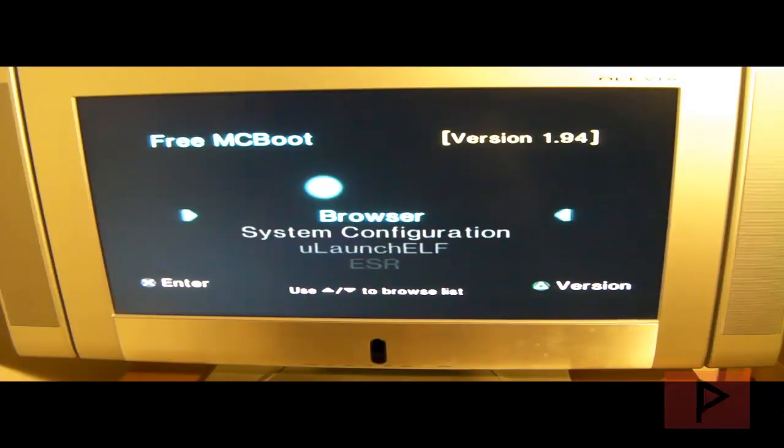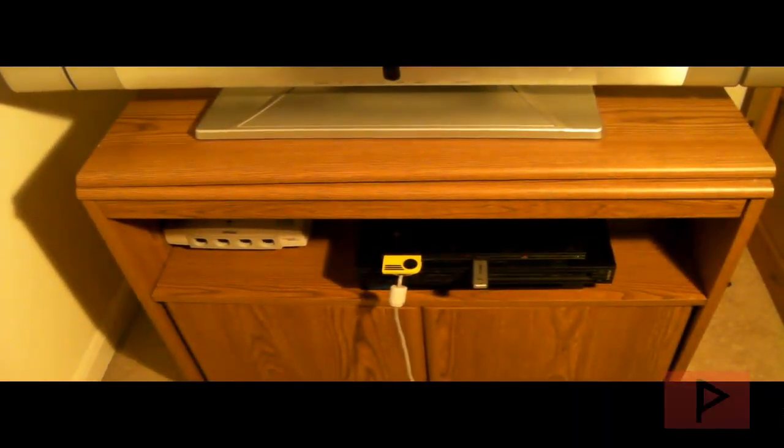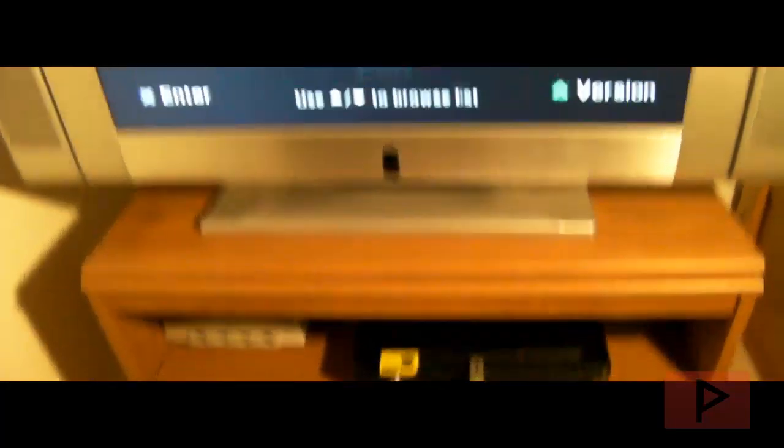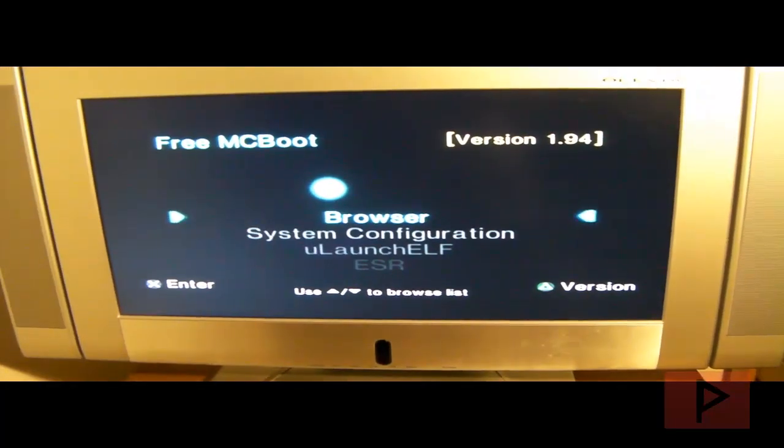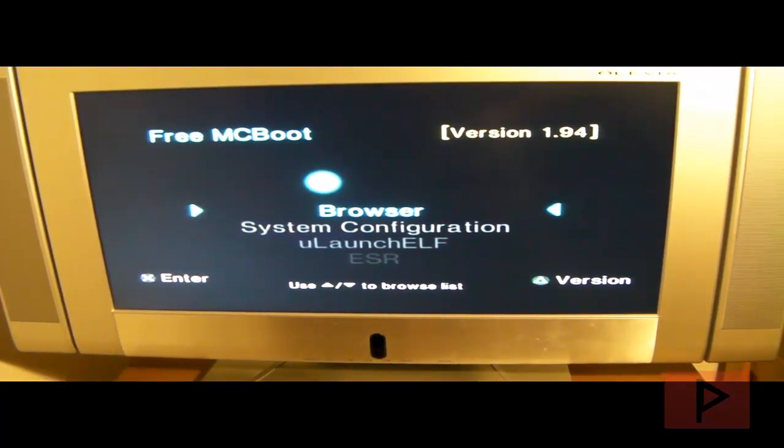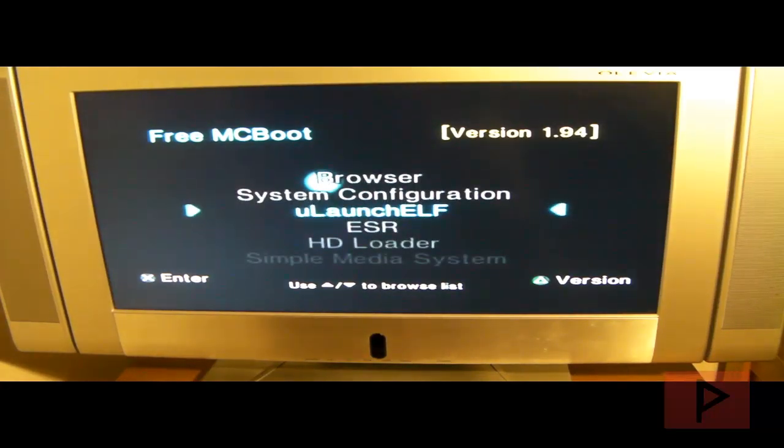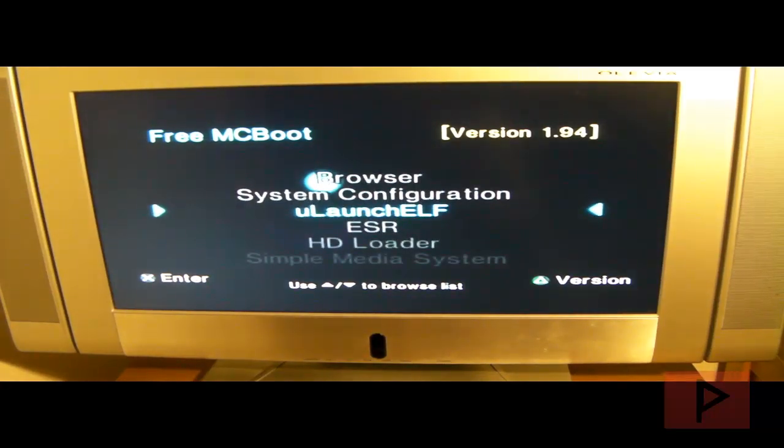Alright, so let's do this. Here's my PS2. I got my USB thumb drive plugged in and I booted the PS2, turned it on using free mcboot version 1.94. What we're going to do is go down to ULaunch Elf. I'm going to press X on my controller. Afterwards, once we're inside the program, I'm going to press circle.